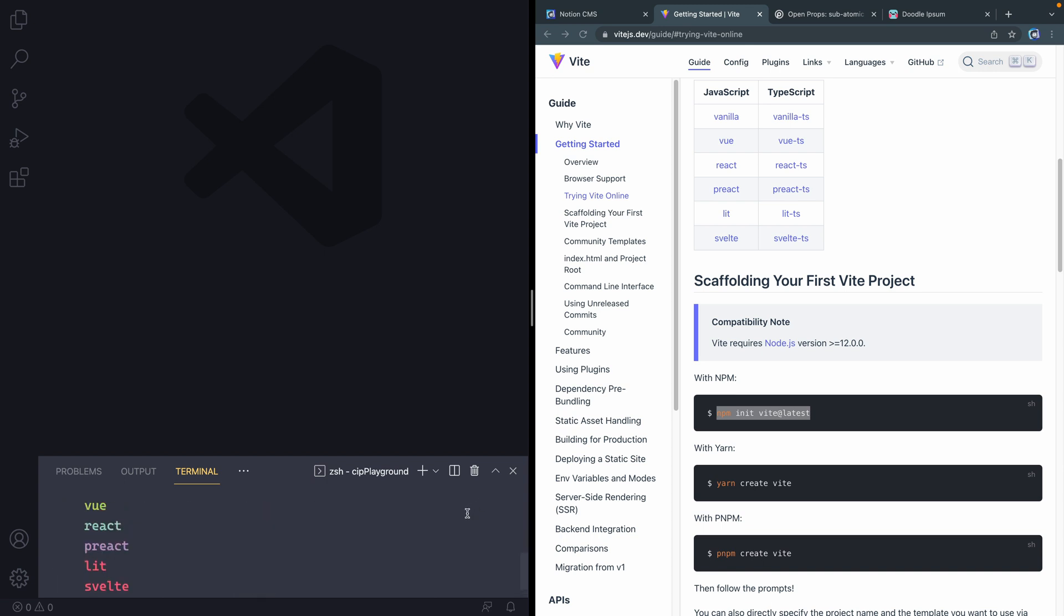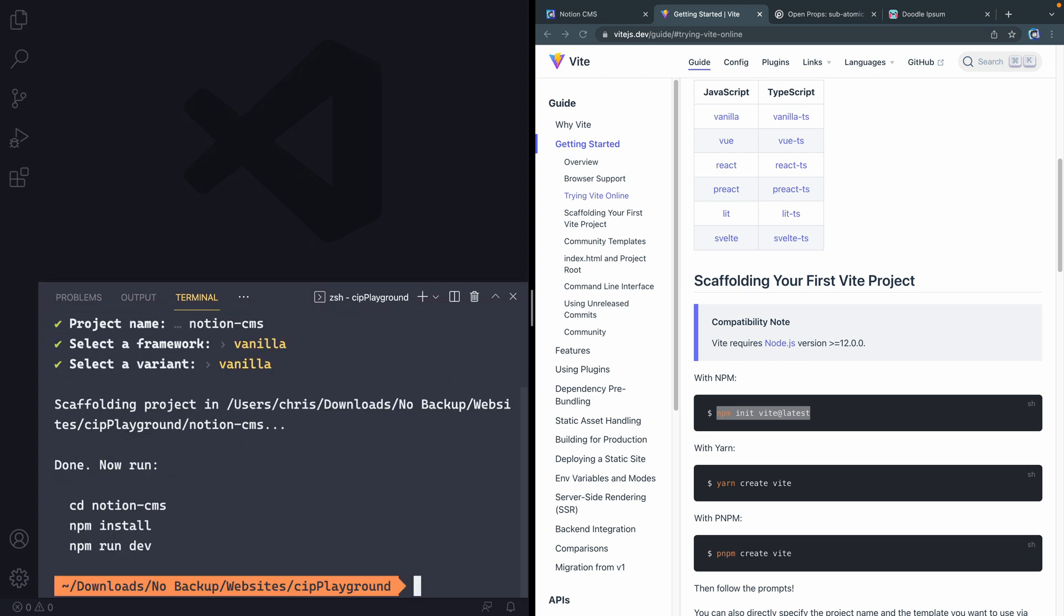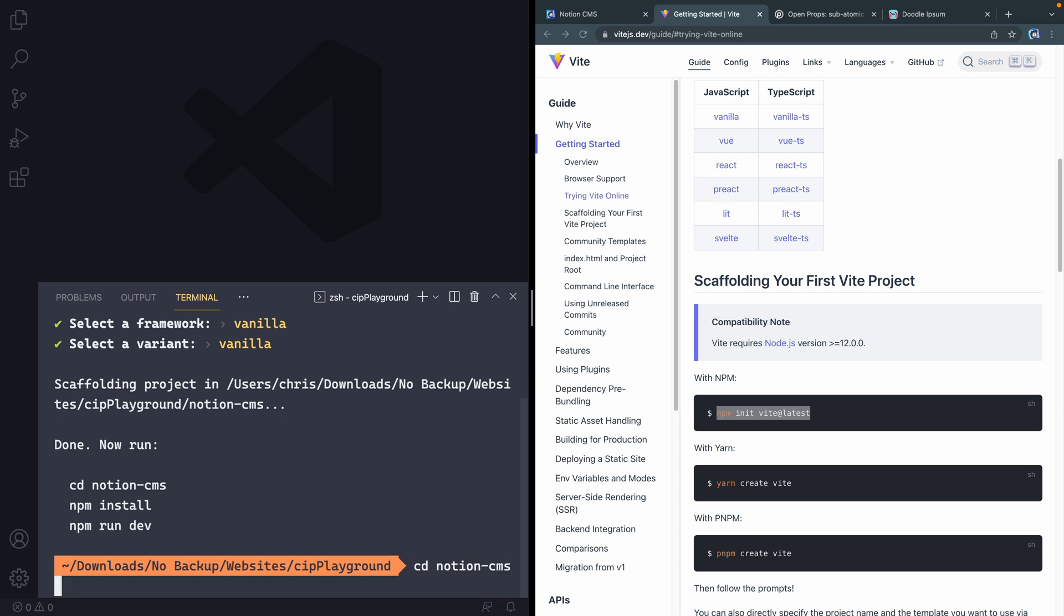Let me pull this up so you can actually see what's going on. It's asking what kind of framework. We're just going to keep it simple to vanilla. We're not even going to add TypeScript. Now, it's just telling us what to do. So I can say Notion CMS like that.